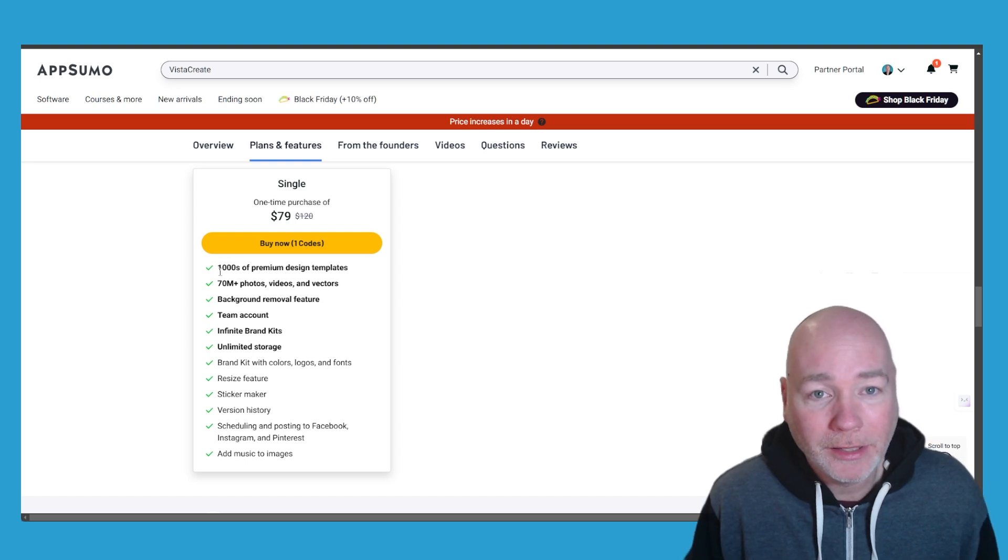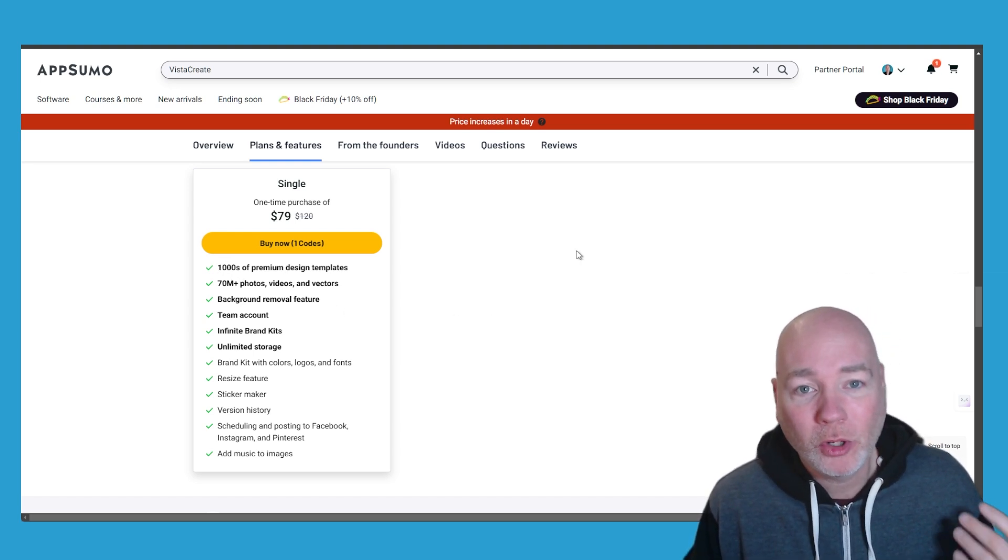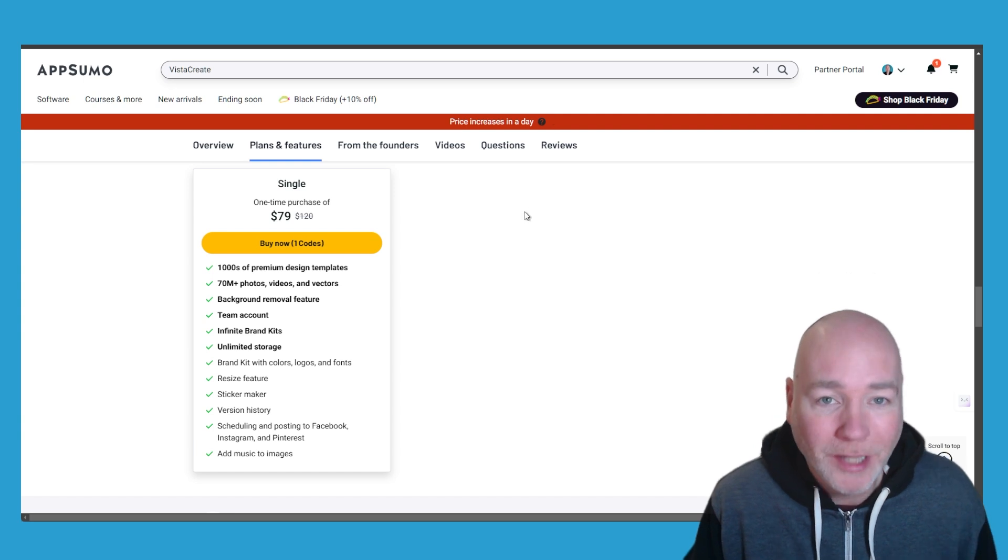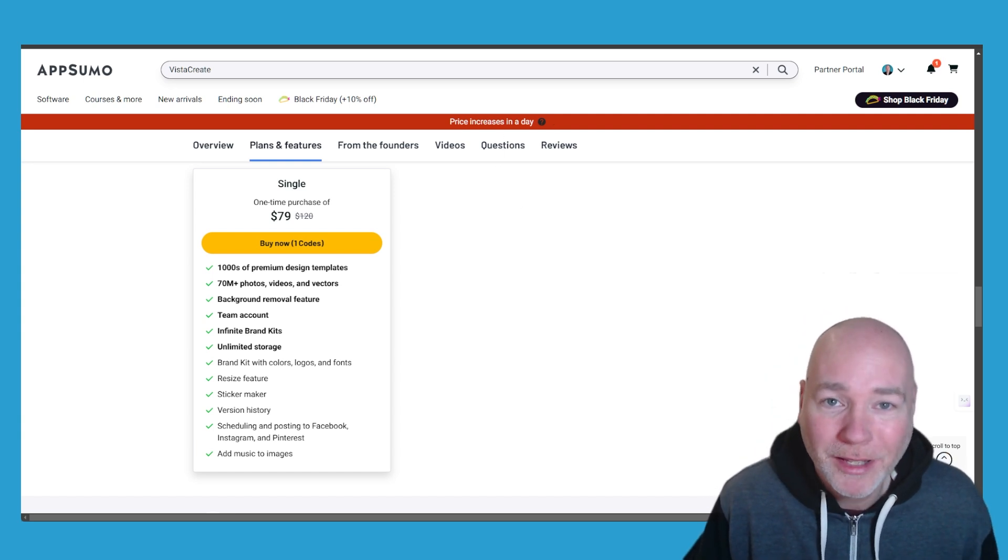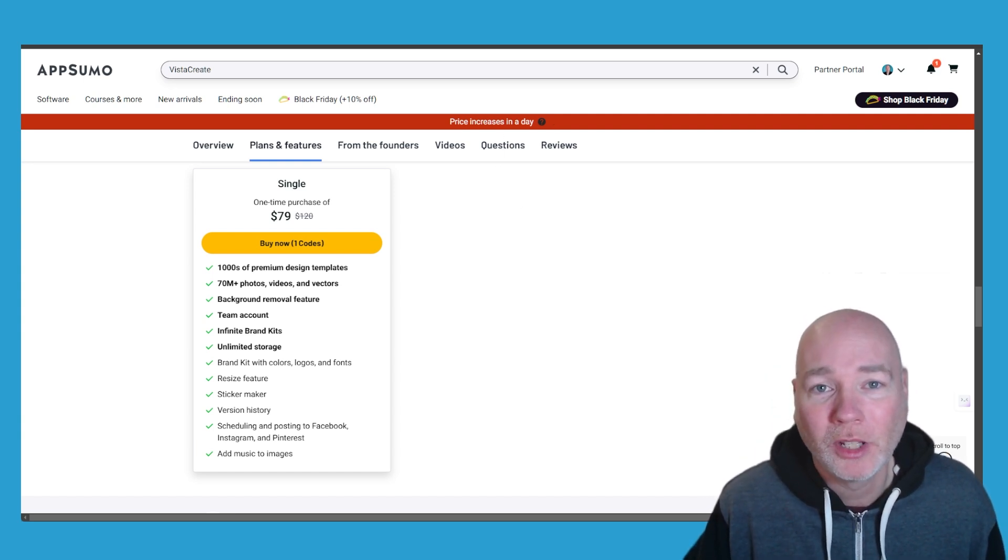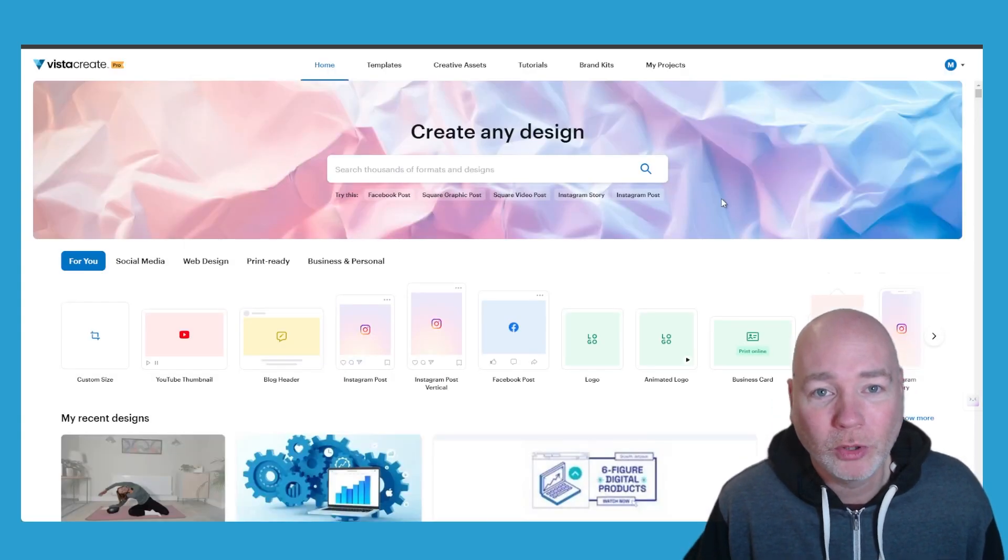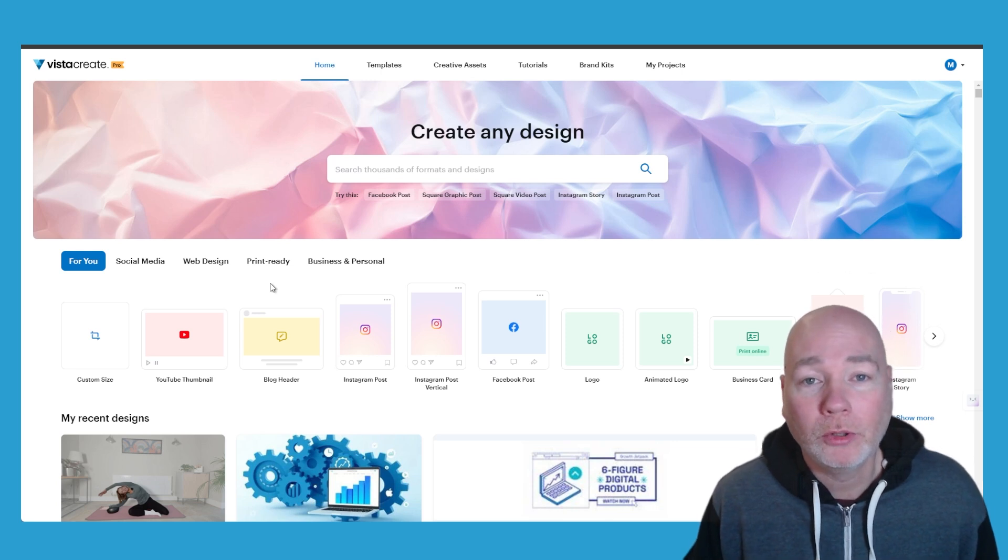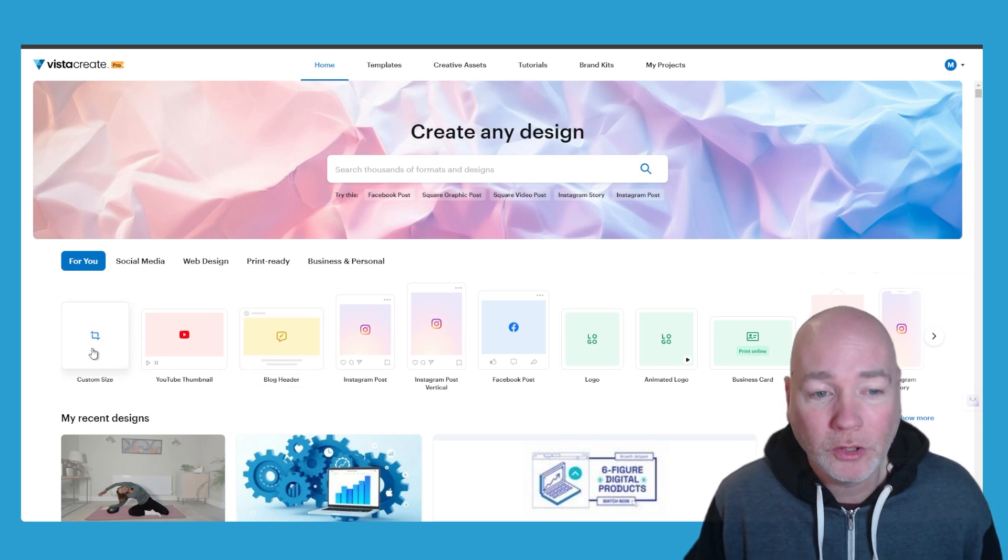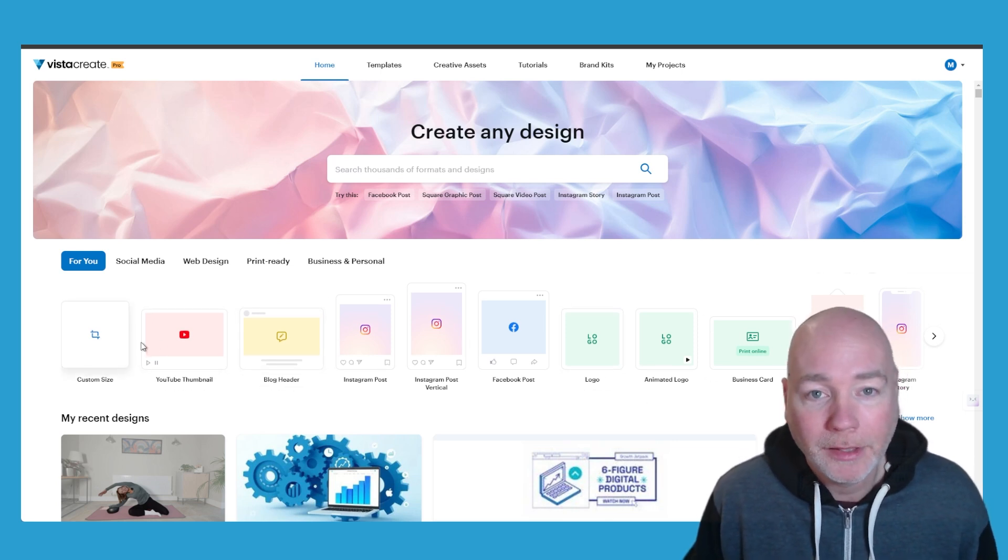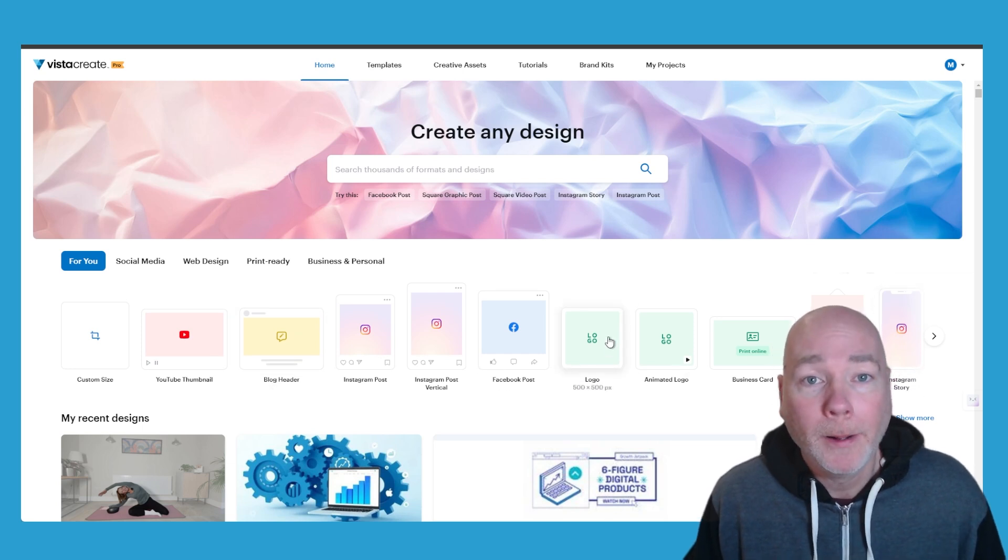So as you can see in the deal terms we've got thousands of design templates, 70 million photos, background removal, team accounts, infinite brands, unlimited storage. There's loads of stuff so let me just give you a quick tour. So if you're familiar with Canva you'll find yourself at home here. It's quite similar in terms of usage. You've got the sizing of the projects that you want to create.